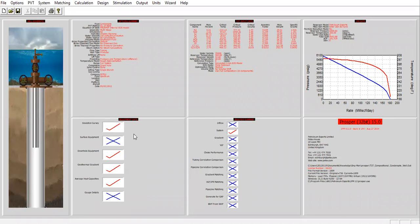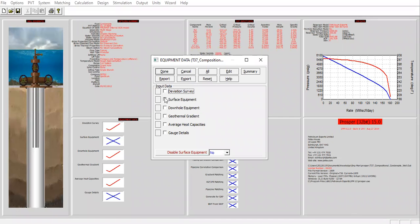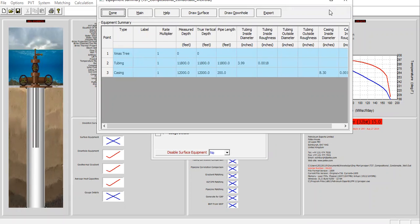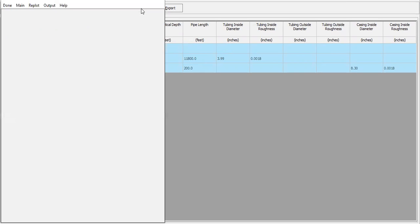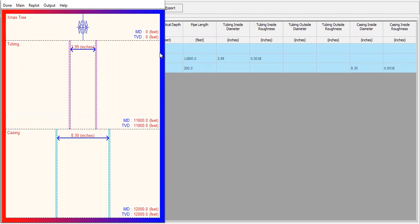We can also check the equipment data: deviation survey, downhole equipment, geothermal gradient, average capacities. Let's also check the summary — the Christmas tree, tubing, casing, and depth. It's a natural flowing condensate well with no artificial lift, no pump. The tubing is quite big at four inches, casing 8.3 inches, so it's a big well.